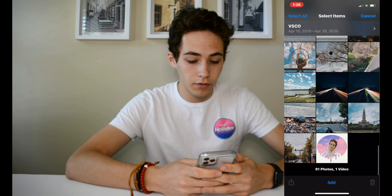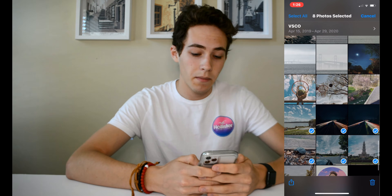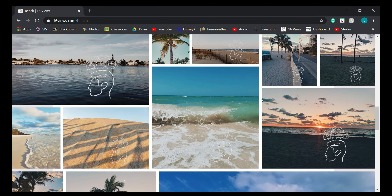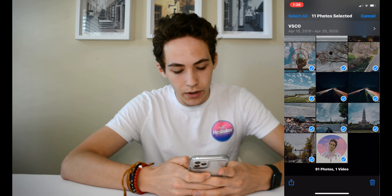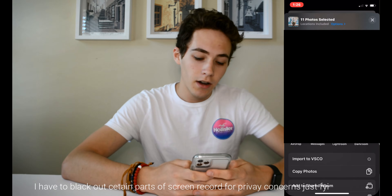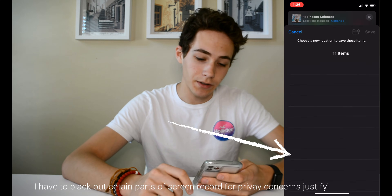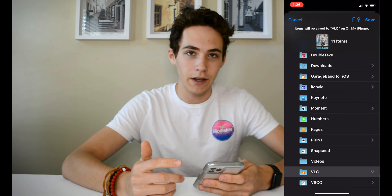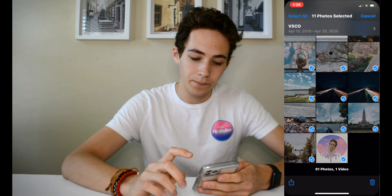The first step is going into your camera roll and selecting the pictures or videos you want to transfer. I'm going to transfer some files from my VSCO album. Select the photos — let's say 11 photos — then go to the share icon in the bottom left, scroll down and tap 'Save to Files.' You'll see different apps you can save to; click on VLC. Hit save and the first step is done.